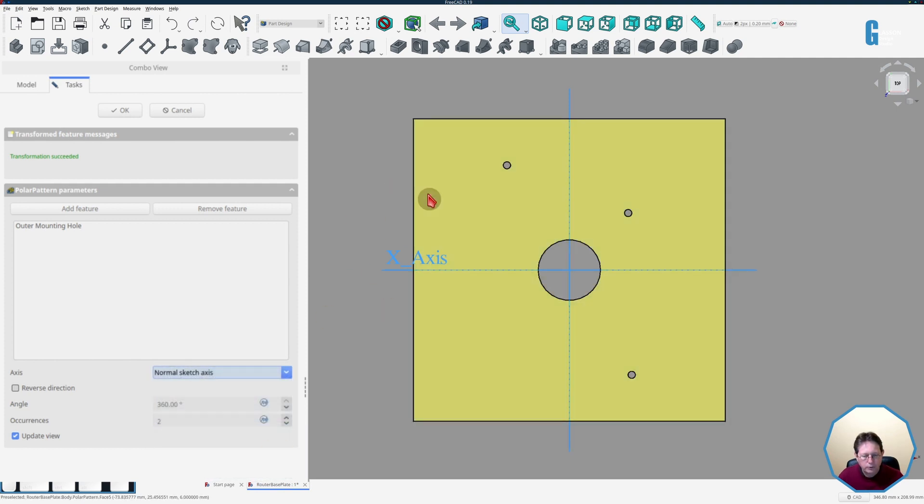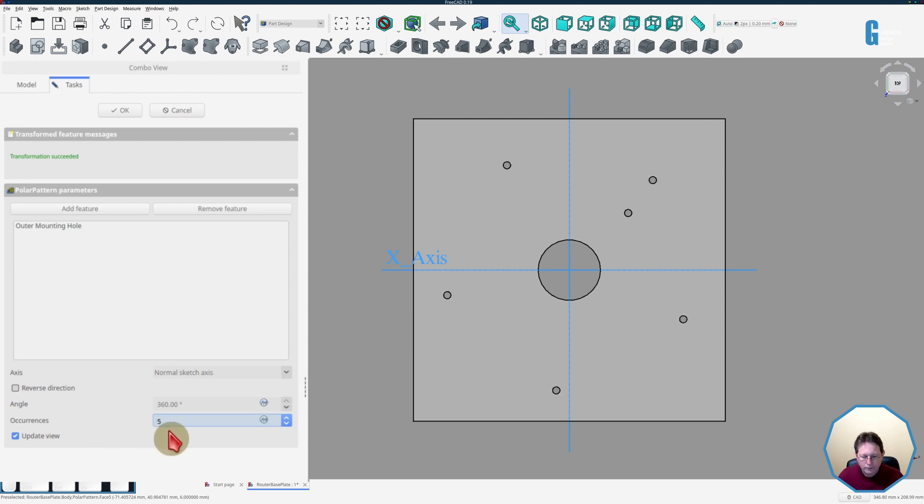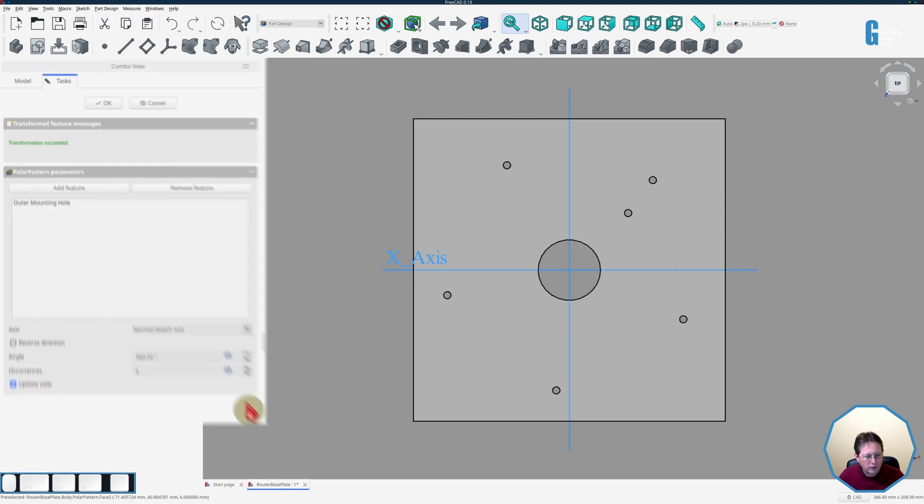In this case what I'm doing is I'm doing it 360 degrees and I want there to be five instances of the hole so I change the occurrences to five. The reverse direction option does not work in this case for good reason and I'll get back to that one shortly.